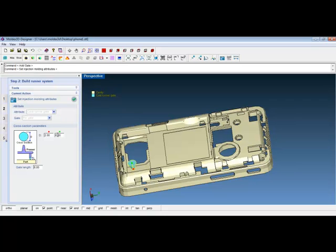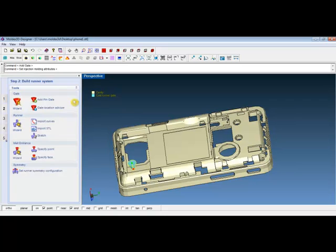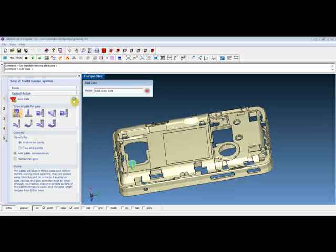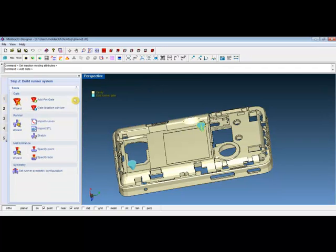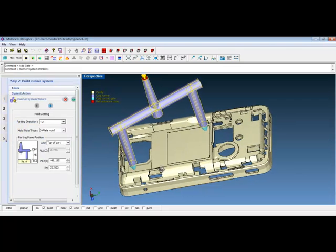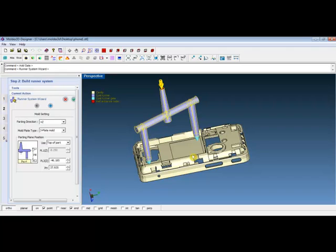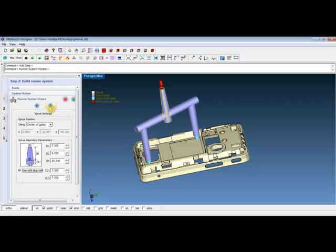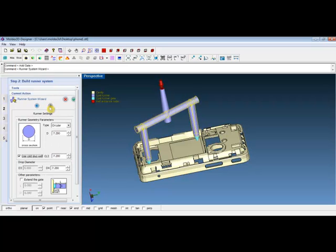Go ahead and click on the green check mark. Designer will also allow users to place multiple gates on the cavity consecutively. Click on the green check mark again. Let's move on to the runner construction. Click on the runner wizard. The software will generate an initial runner automatically. Users are allowed to change the mold setting, the sprue setting, and the runner setting from the left control panel.